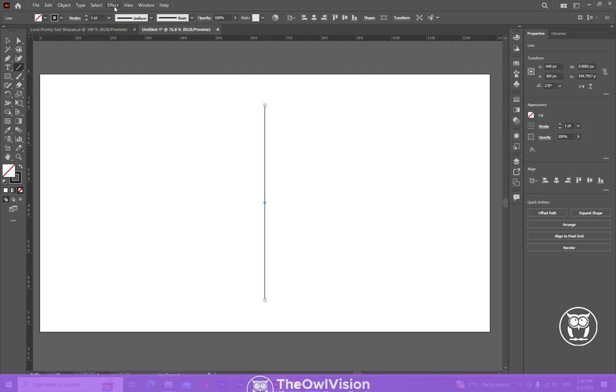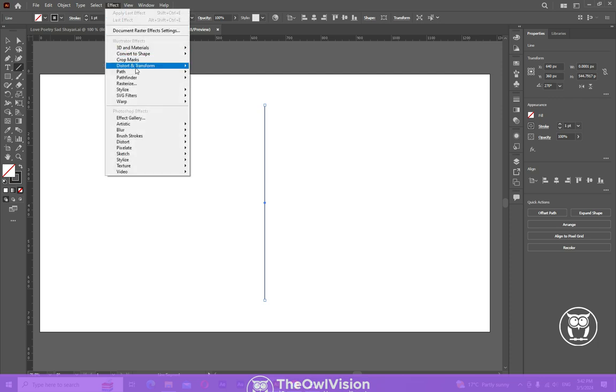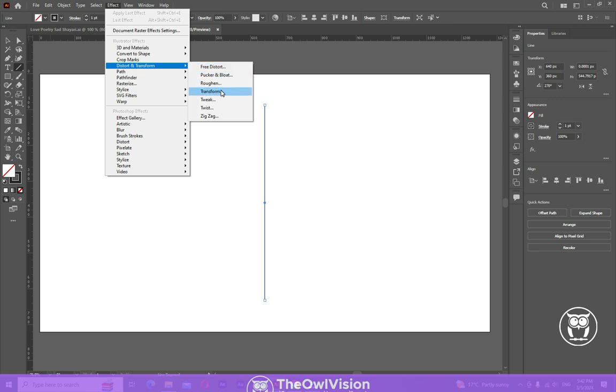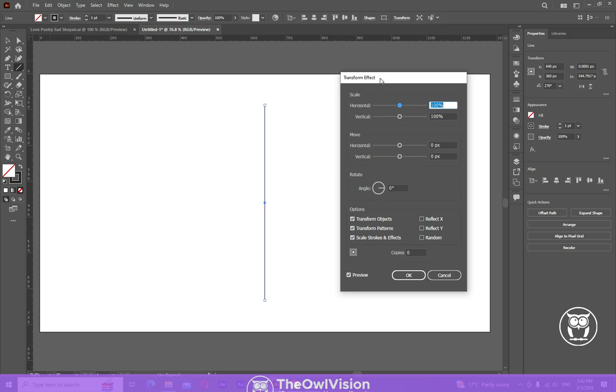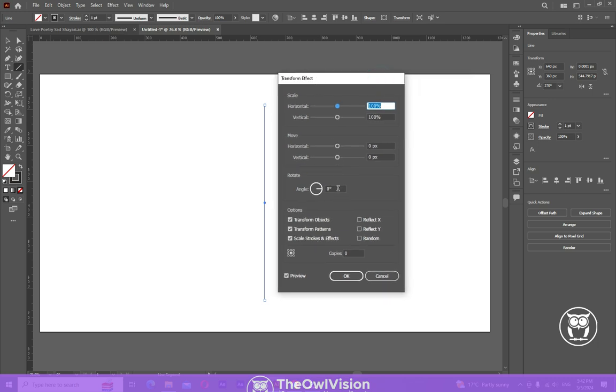Now go to Effect, Distort and Transform, then click on Transform. Now set the angle around 15 and set 11 copies.